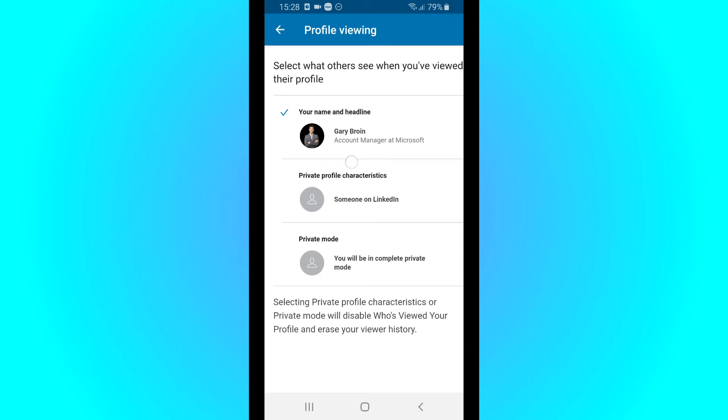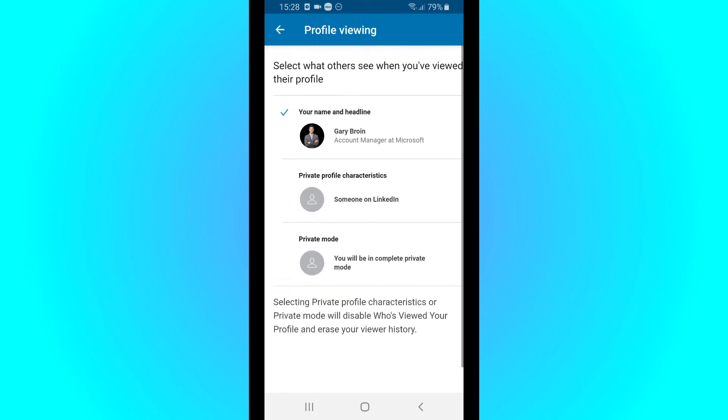So whenever you view someone's profile, this is what they get: Gary Bruin, Account Manager at Microsoft, viewed their profile. Or if you go on Private Profile Characteristics, they might show where you work but they won't show your name. Or you can go complete private mode.